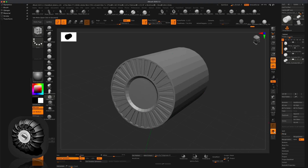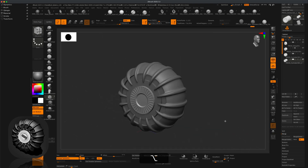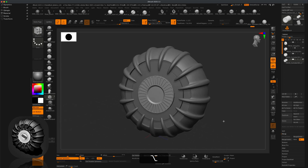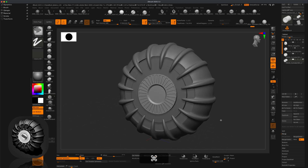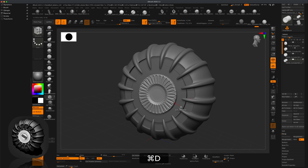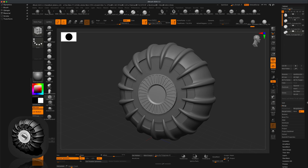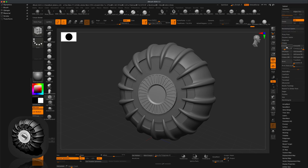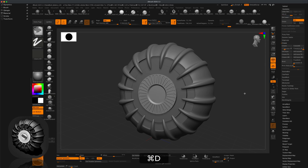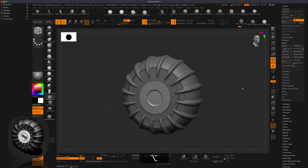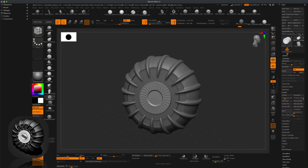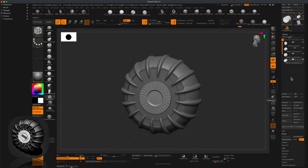Jump out of polyframe and solo mode to take a look — really cool. To subdivide cleanly, go to Geometry and click Crease first, then do Ctrl+D for a much nicer result.